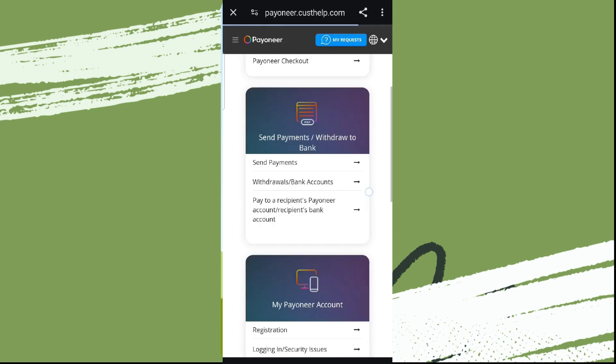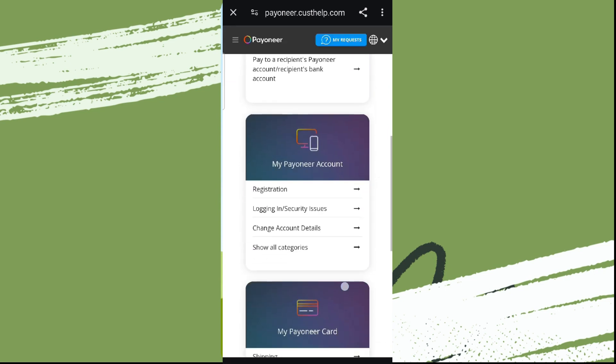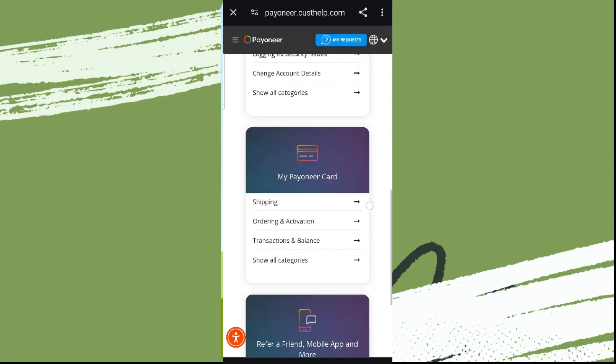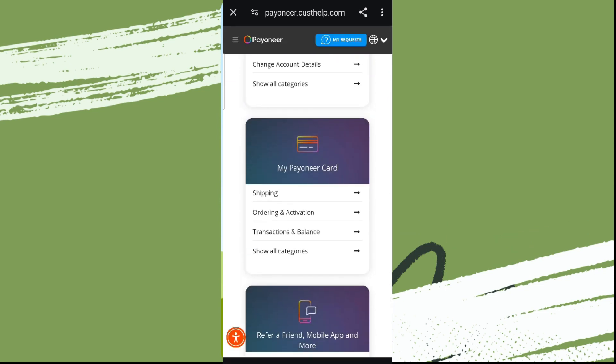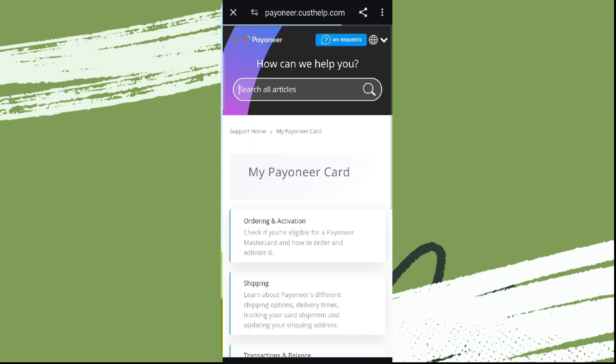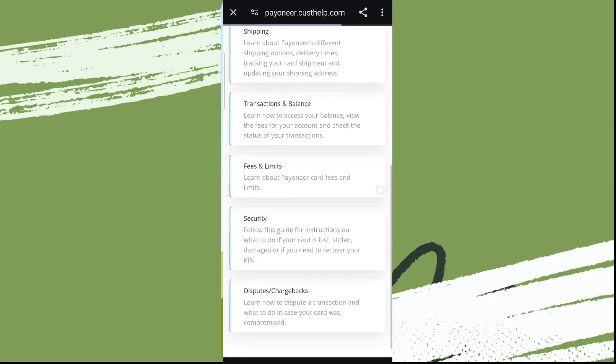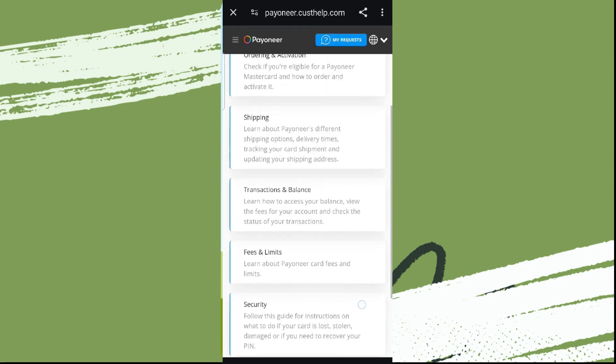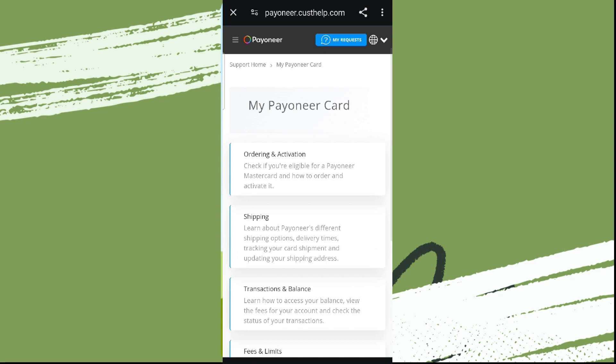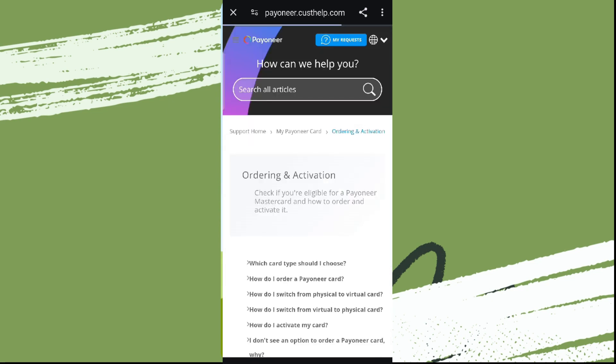Now we need to scroll down and get into My Payoneer Card and simply click on Show All Categories over here. If you scroll down here, we can see Ordering and Activation, so tap on this.